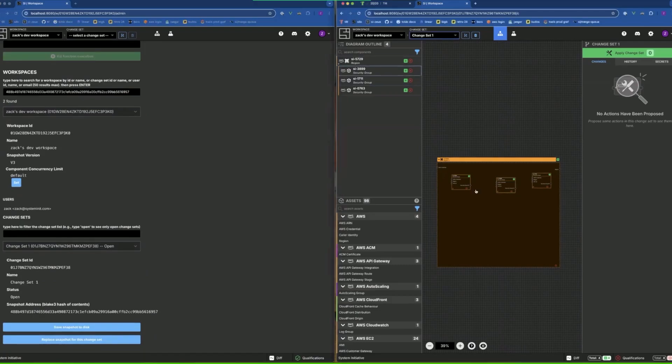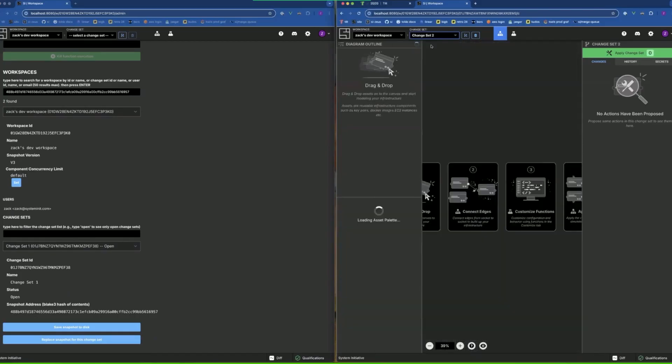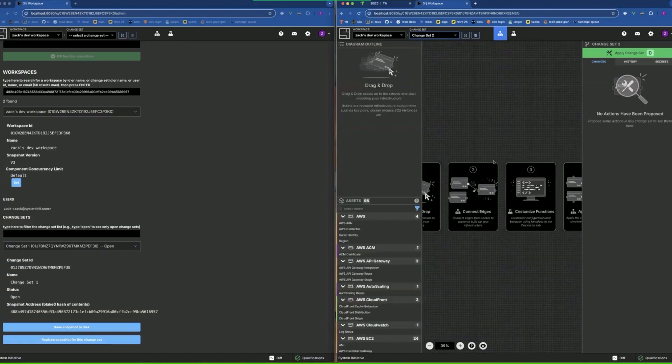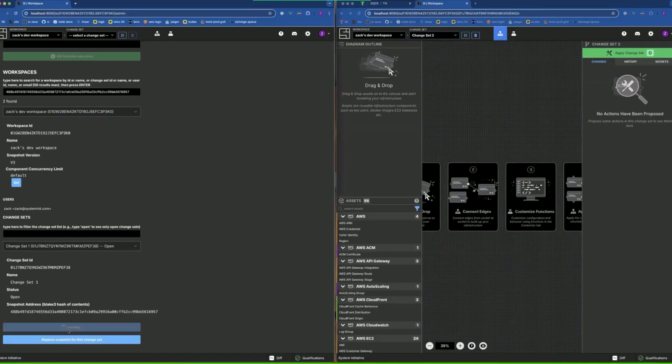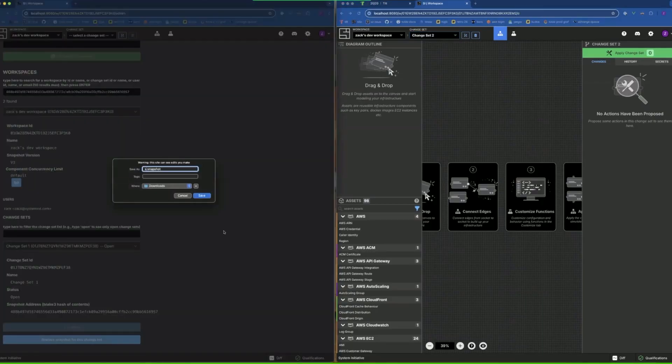Here in change set one I have a region with three security groups. Here at change set two I don't have anything at all. So I'm going to save snapshot one to disk, change that one.